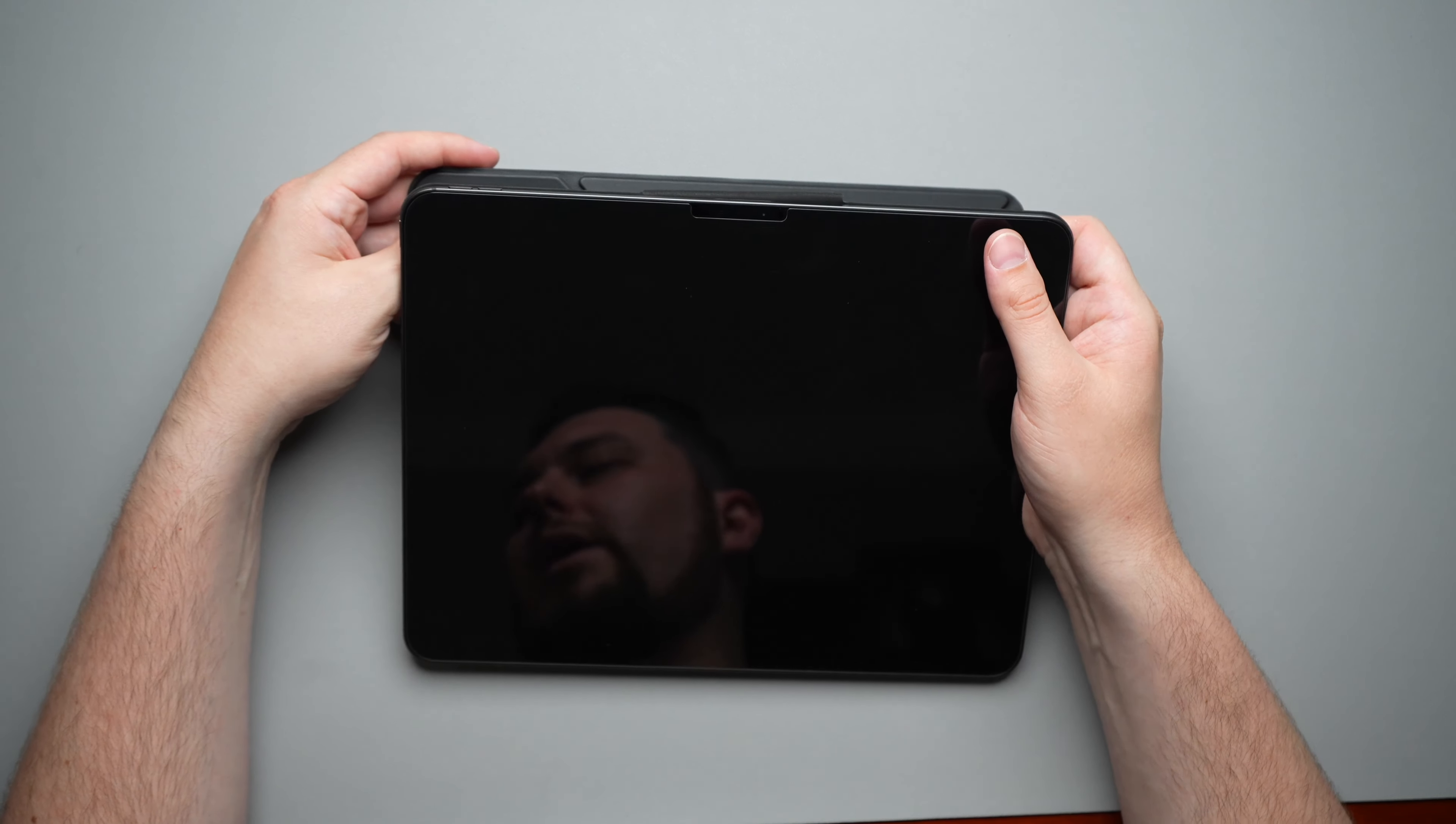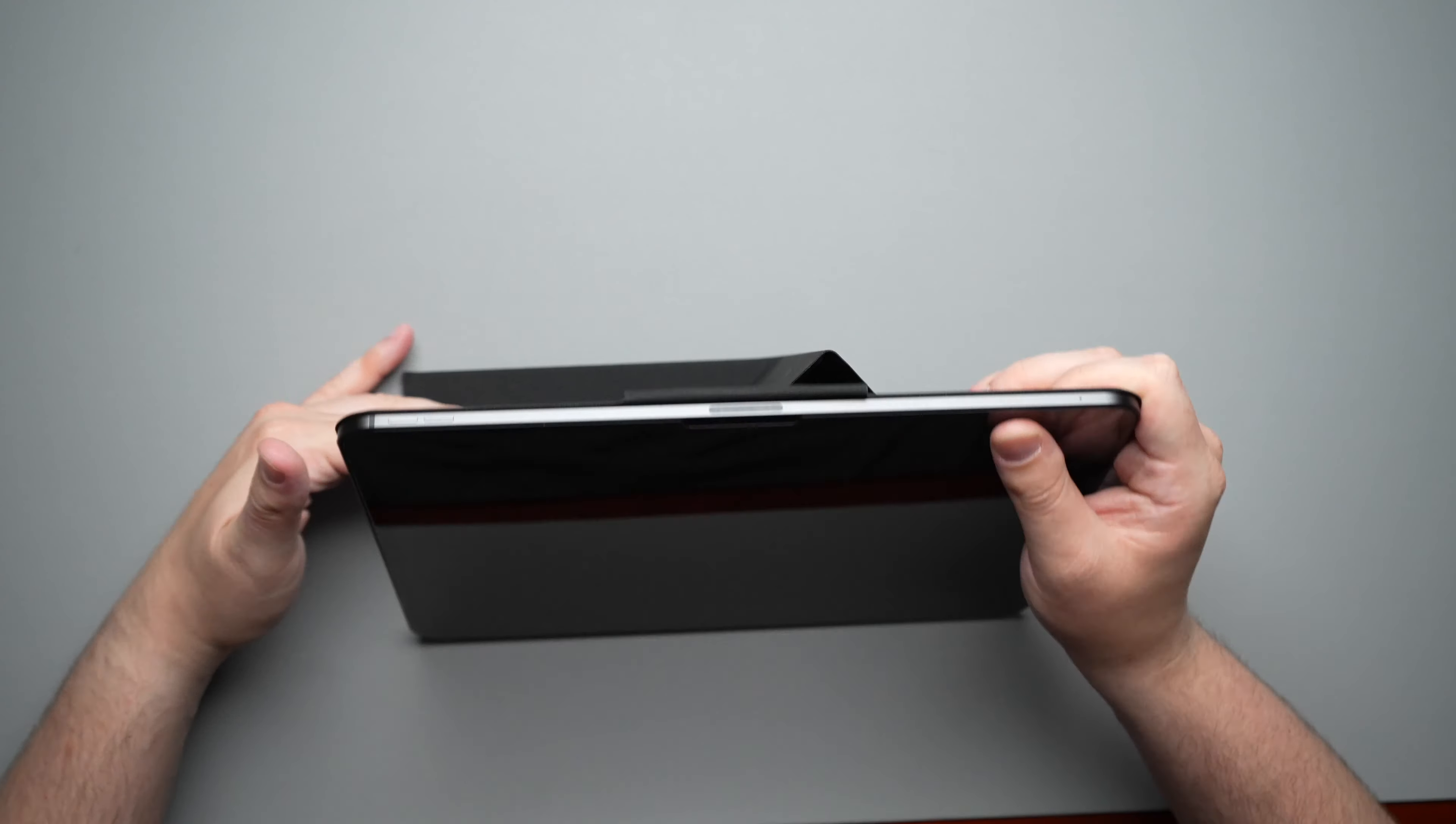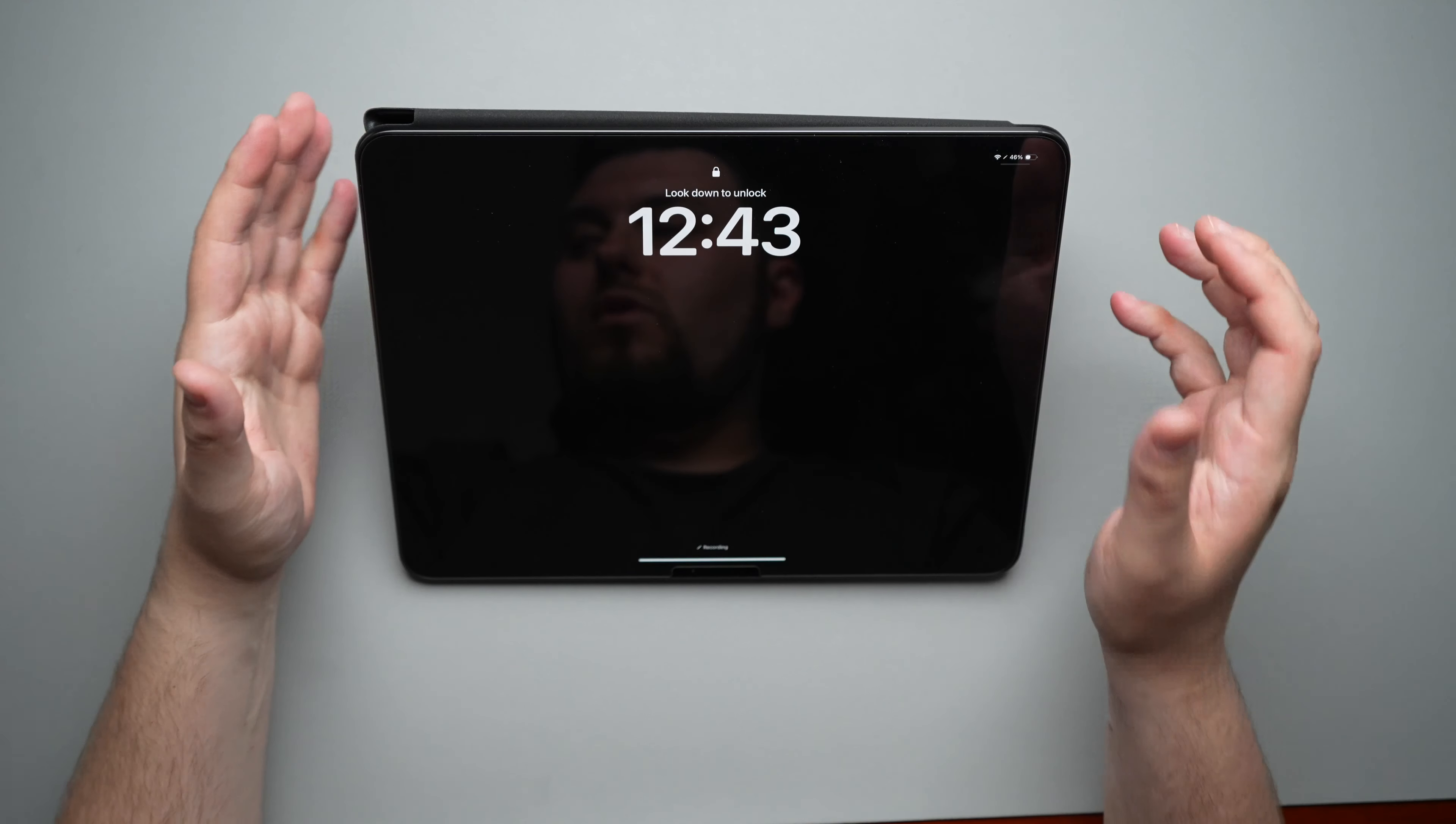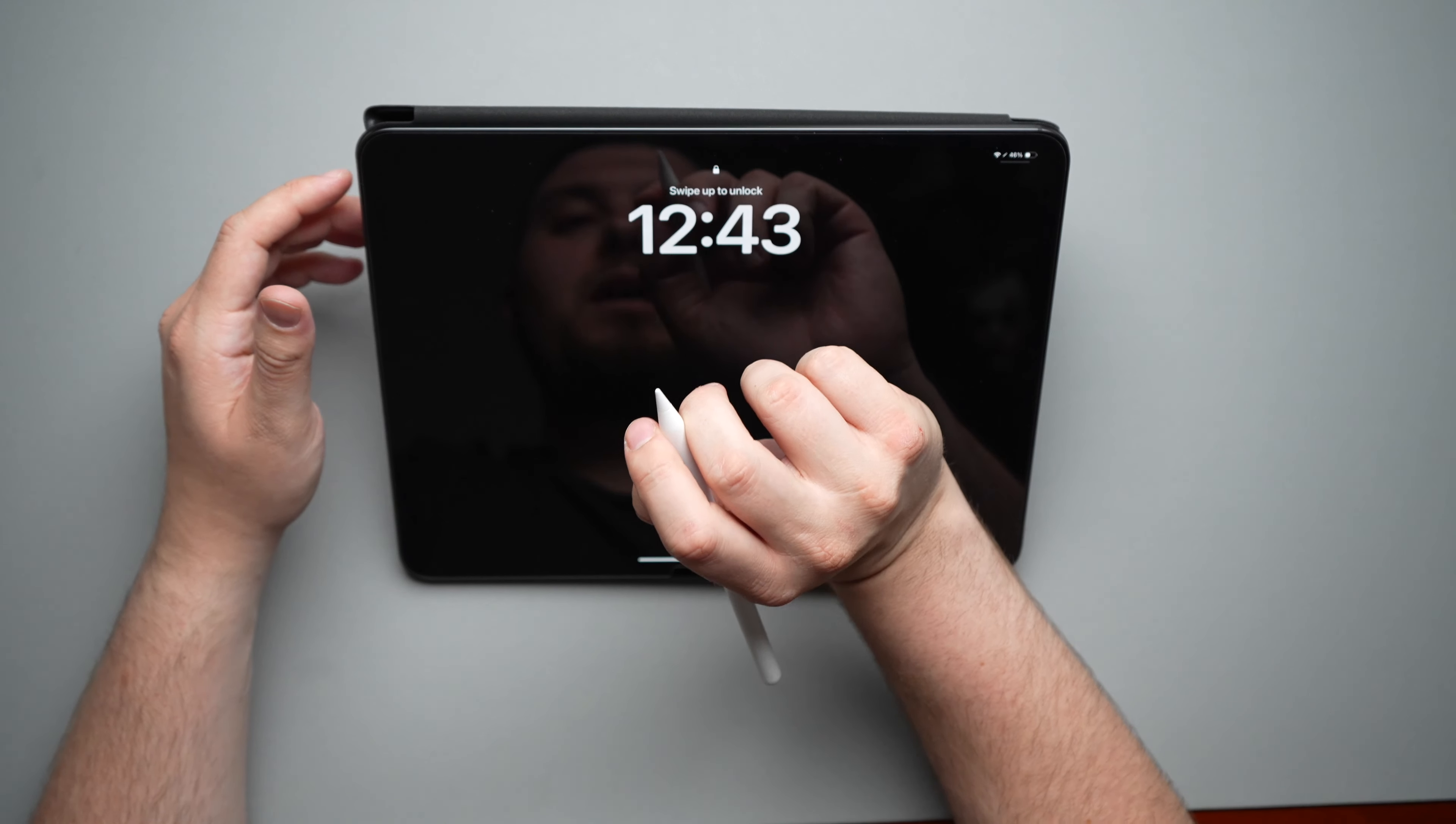Next, we have our 34 degree angle, which they're saying is meant for drawing. So basically what you're going to do is you're going to fold this over and then flip the iPad over just like this. And you have this nice little leg right there. That'll give you that 34 degree angle. And it does make it a lot easier to sit here and draw.